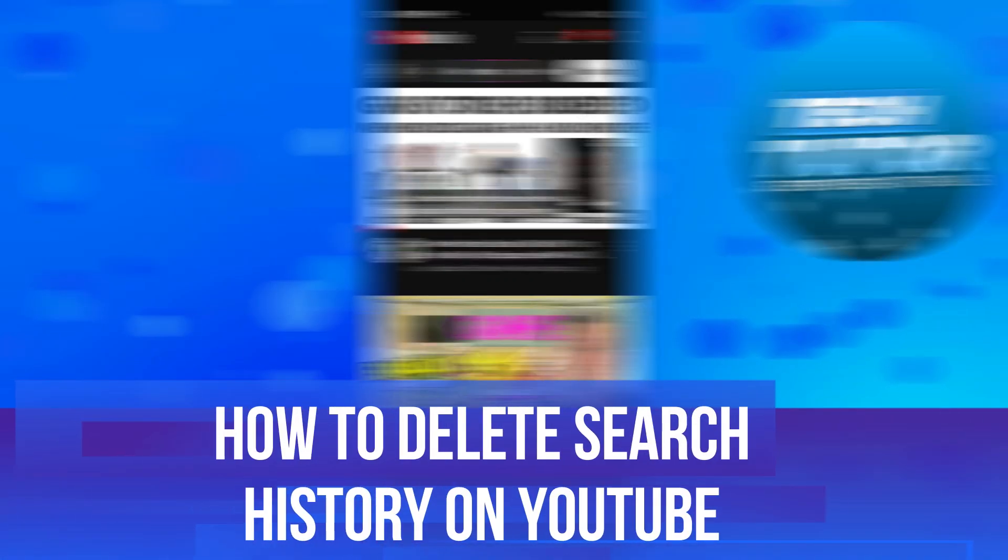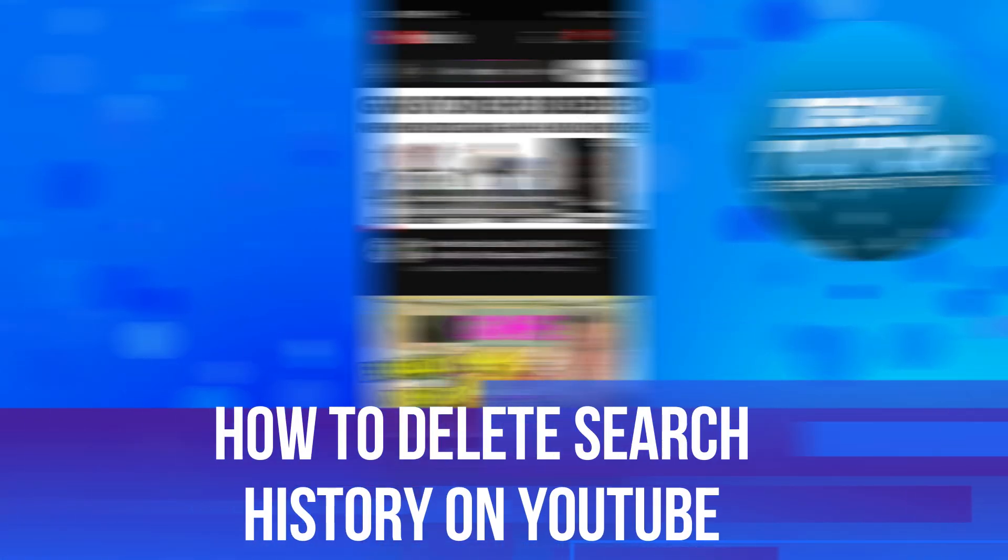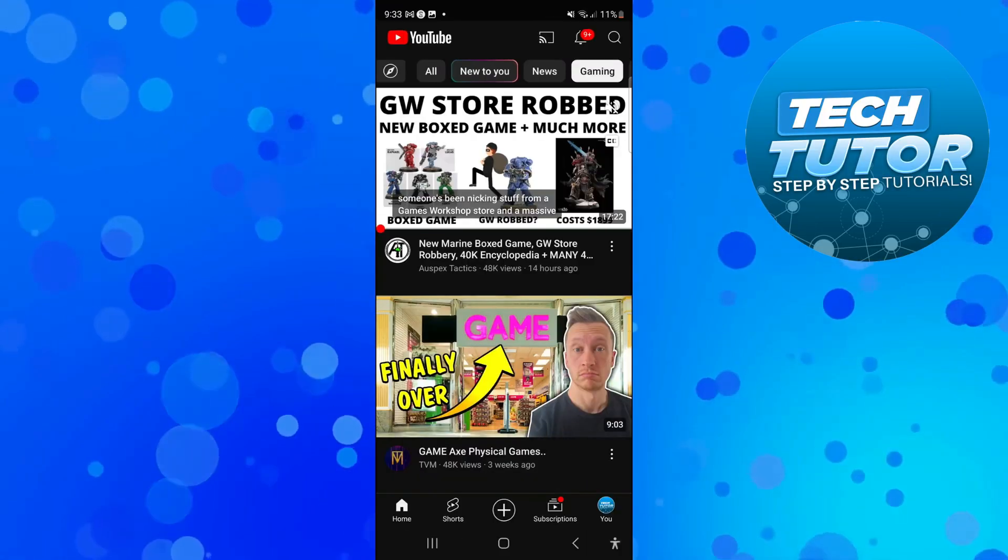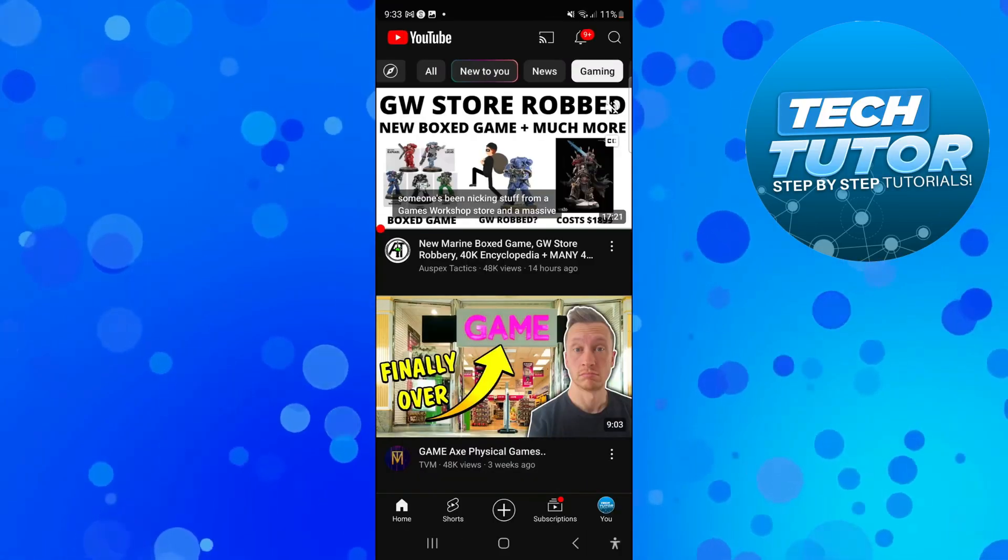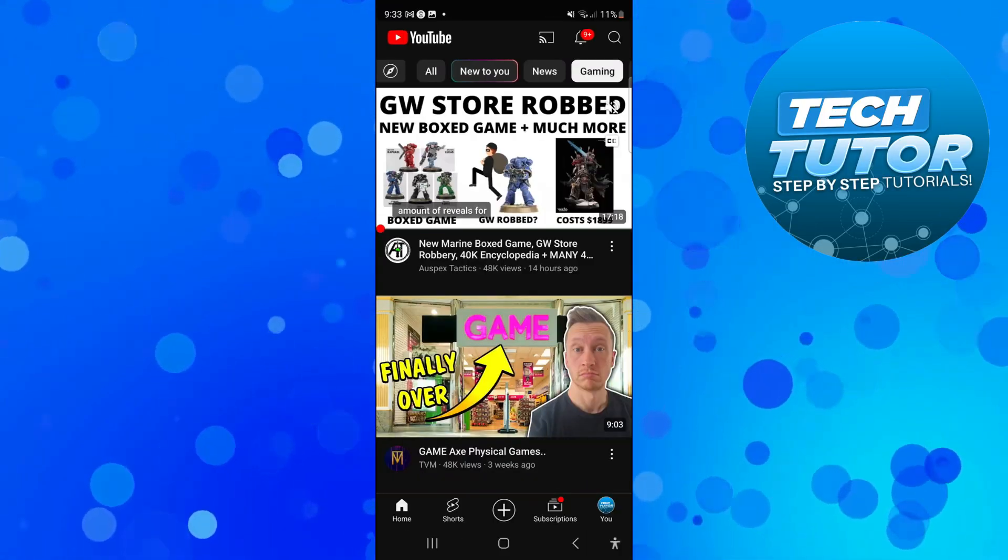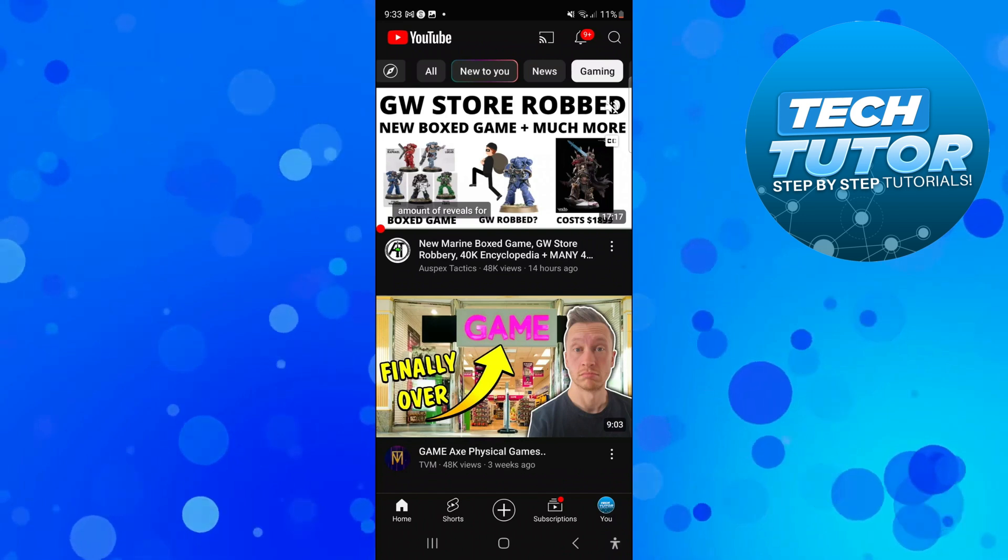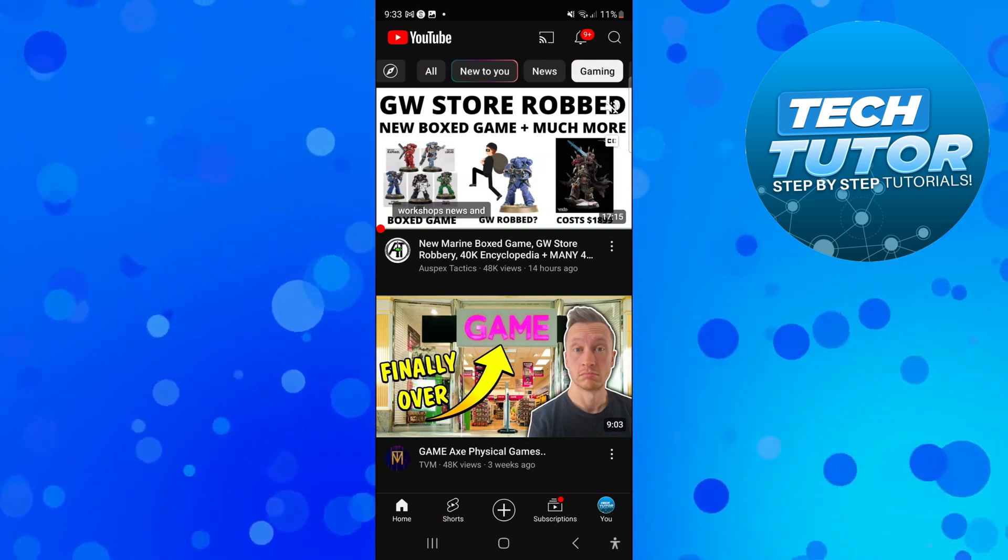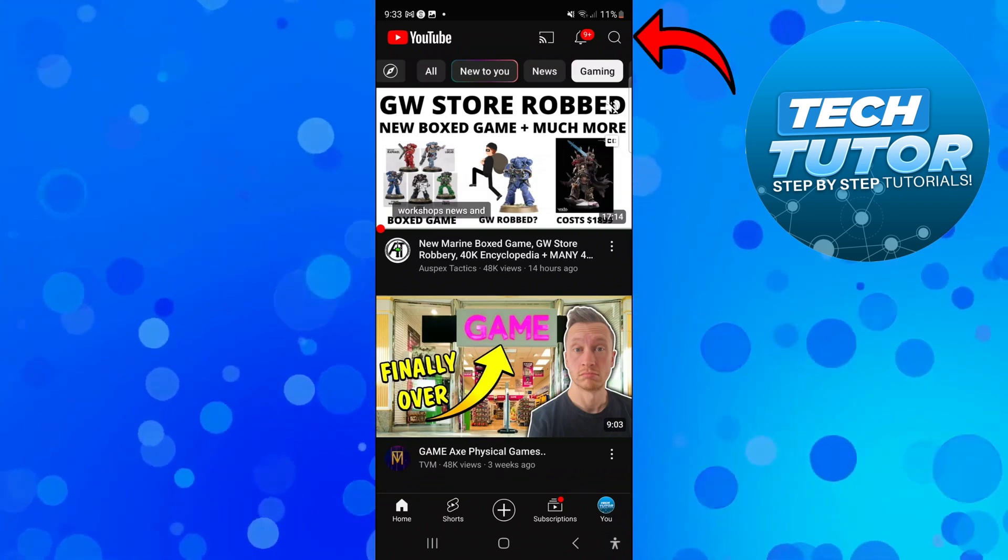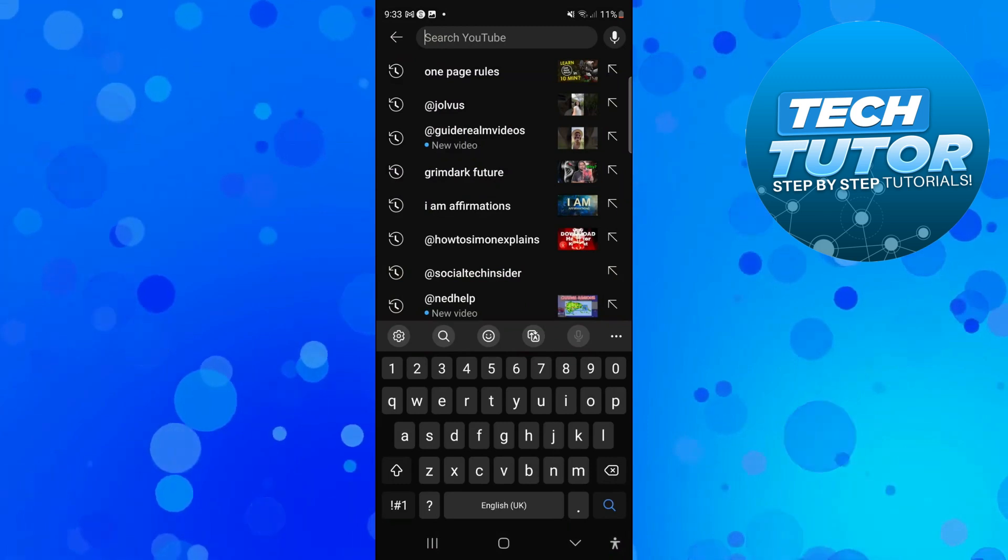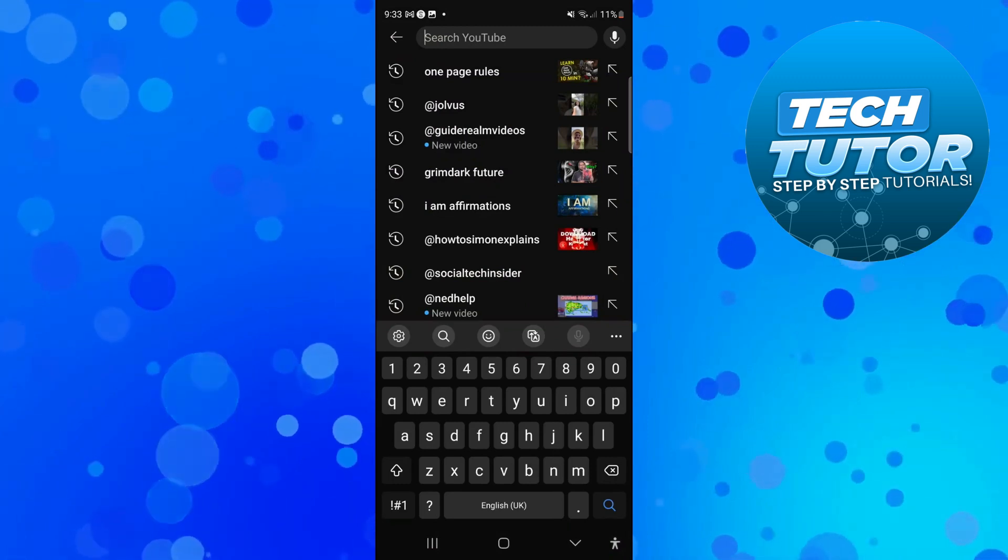In this video I will show you how to delete search history on YouTube so let's jump straight into it. Here we are on the YouTube app. If I come up and press onto the search icon at the top you can see all my current search history.